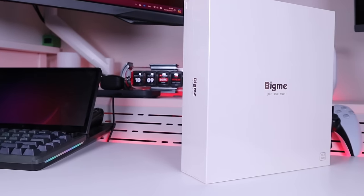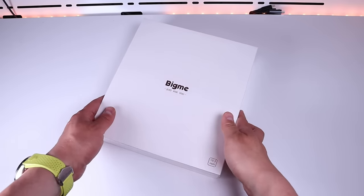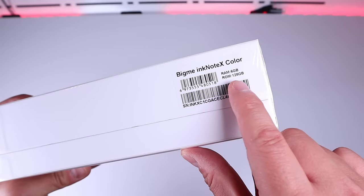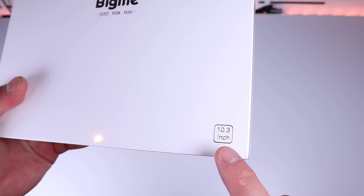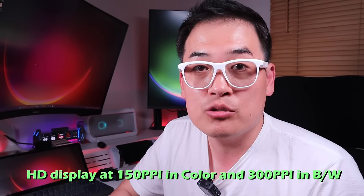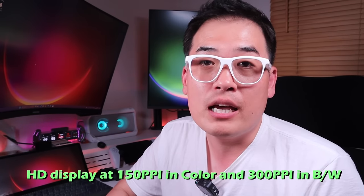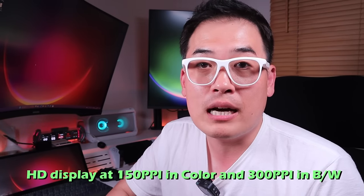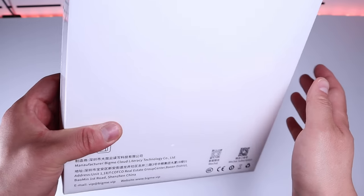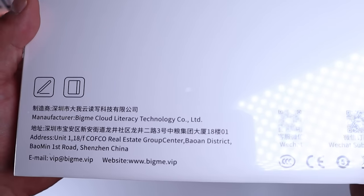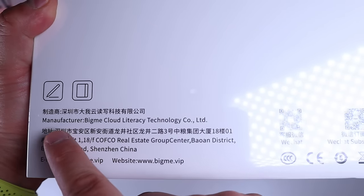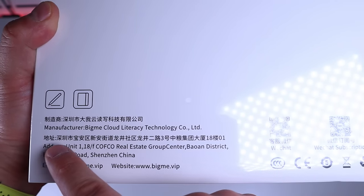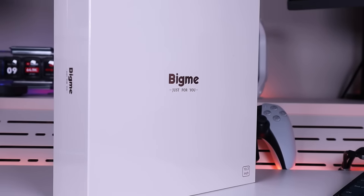A company called BigMe kindly sent me a very interesting e-ink tablet to review. This one is called the InkNote X Color that comes with 6GB RAM and 128GB ROM. This is a 10.3 inch tablet with an HD display of 150 ppi with color and 300 ppi with black and white. It runs Android 13 OS that enables you to download various apps from Google Play Store. The actual package itself is one of the most minimalistic, which seems to imply they are very confident with the actual function of the e-ink tablet itself.